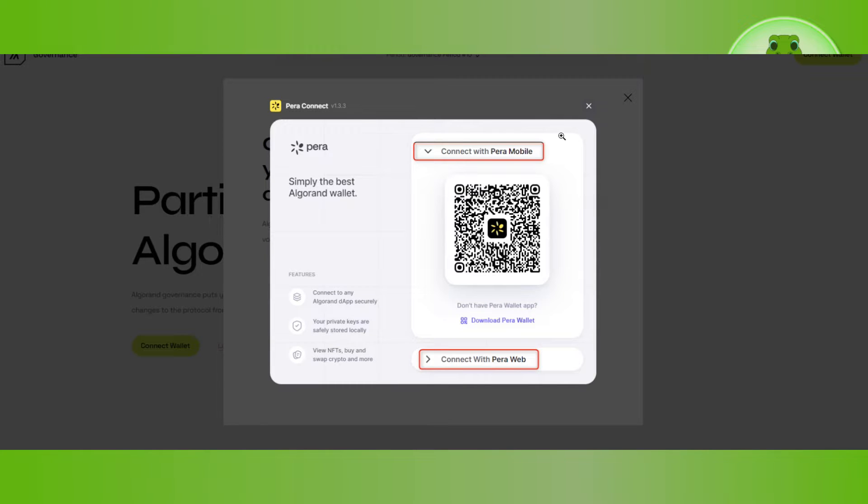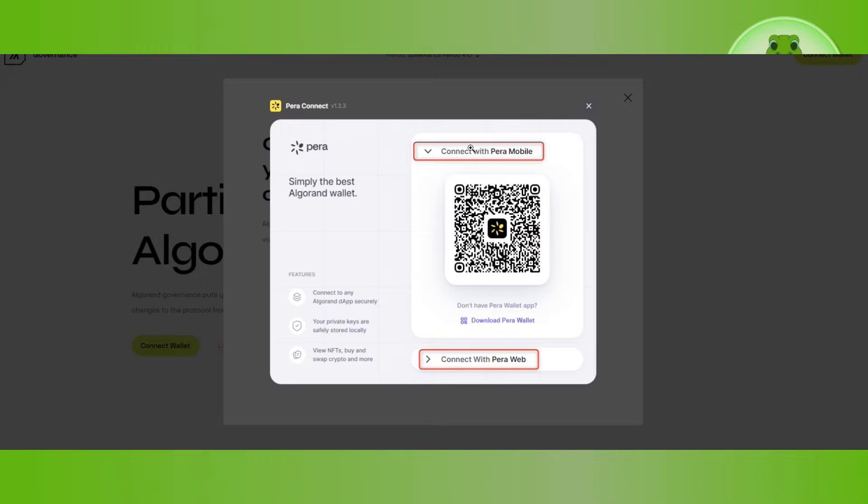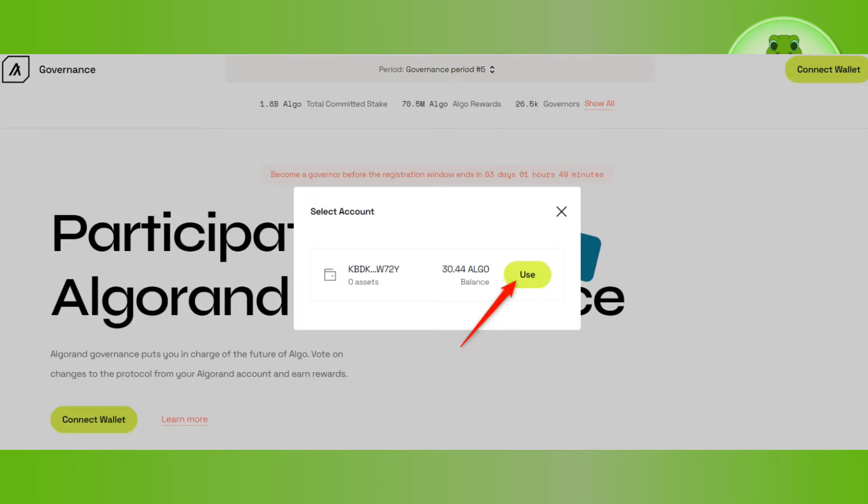Afterwards, you will be shown a pop-up where you will select the option as per your convenience. If you want to connect your mobile with paranetwork, select the first option. But if you are on web, select the second option.